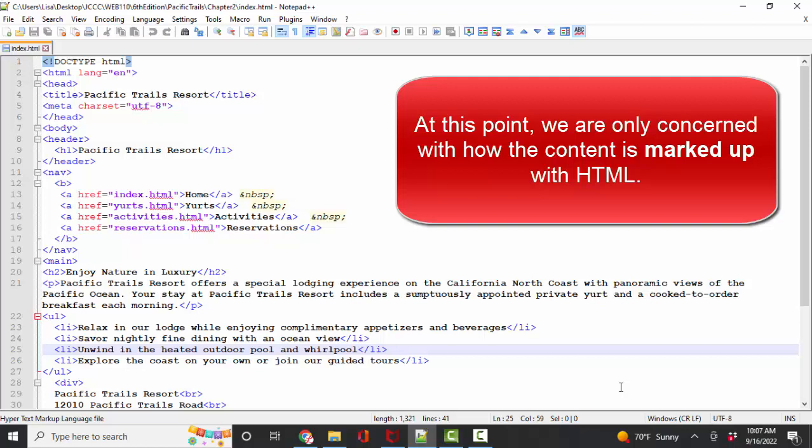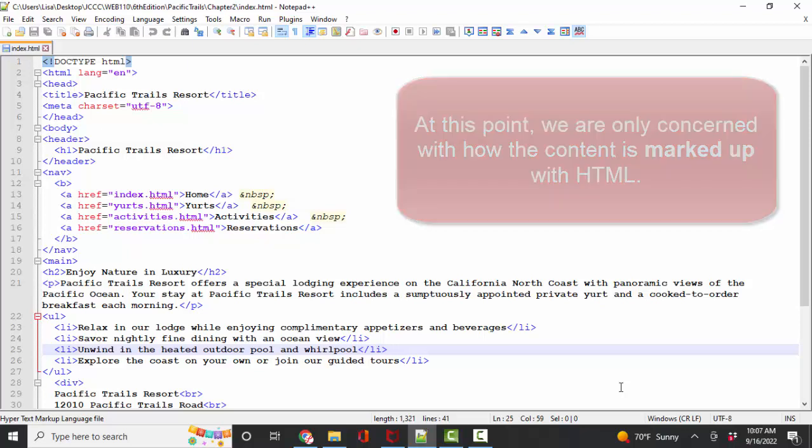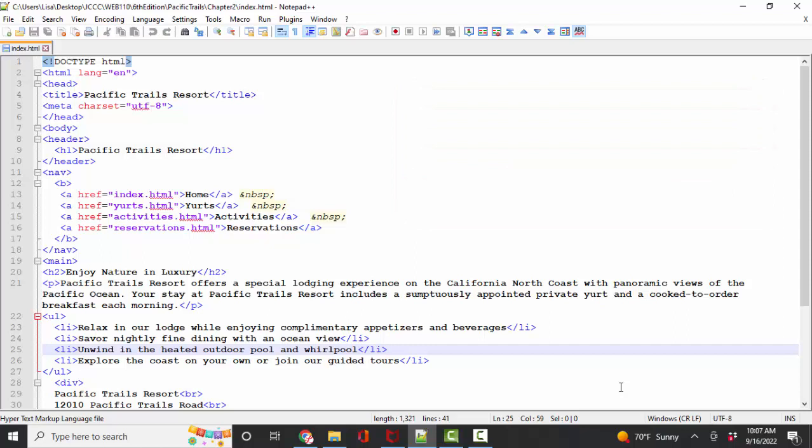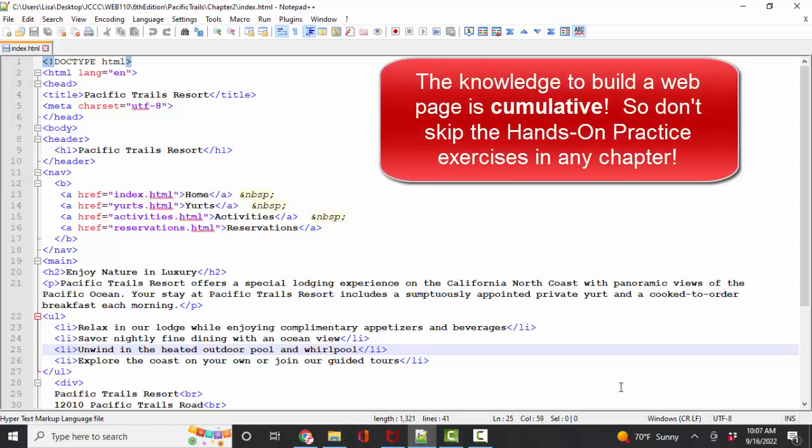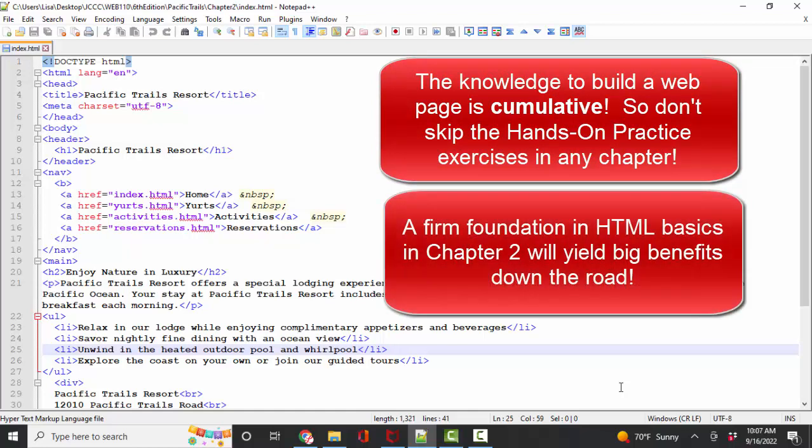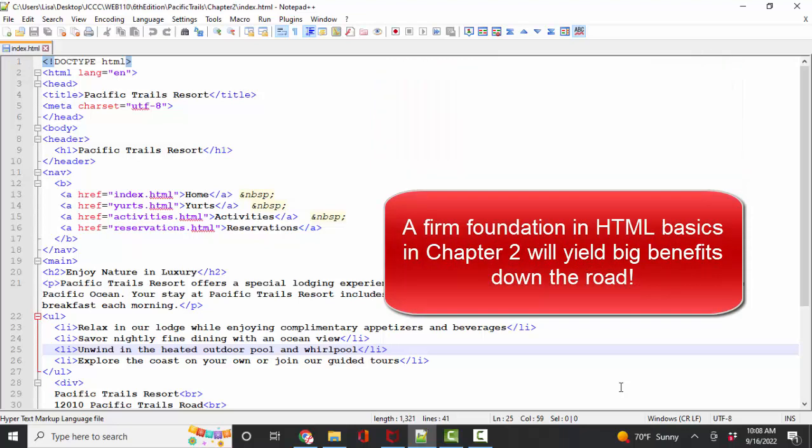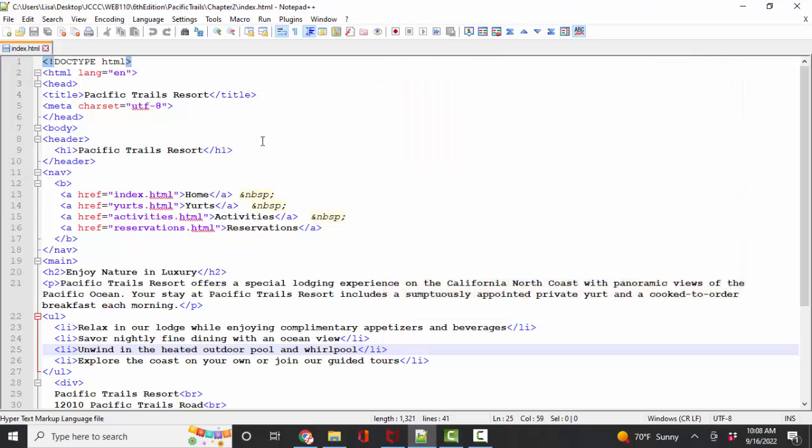If you rush to the end of the chapter and say, well, I'll go back and review the hands-on exercises as needed, you may get along for a while, but I can guarantee you that this information is cumulative. So the habit of doing the little hands-on exercises before completing the end of chapter exercise is gold. It's a great way to learn. So I'd highly encourage you to not shortcut yourself on that wonderful learning process.